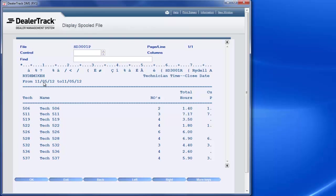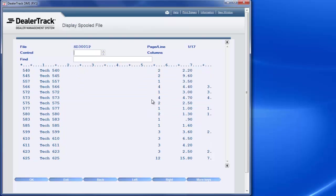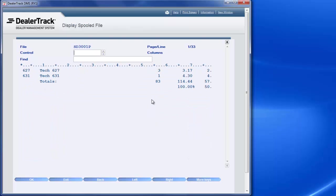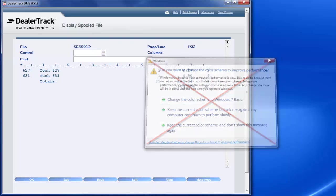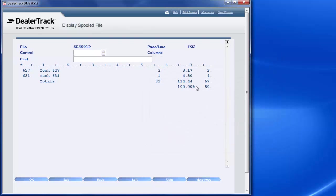It gives me right here, it tells me the date range that I did it, and it's my closed hours. So at the bottom here, it tells me that on closed repair orders, it was 114.